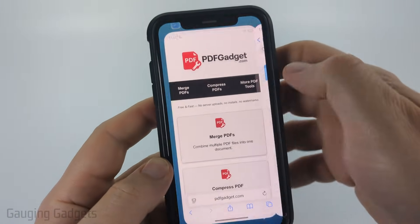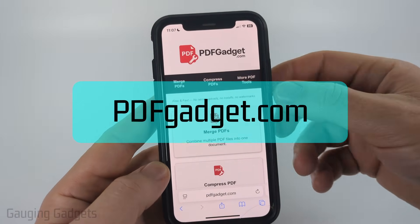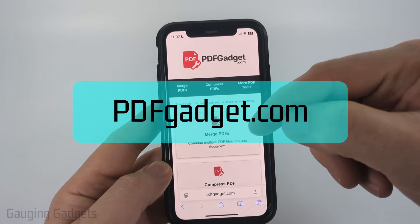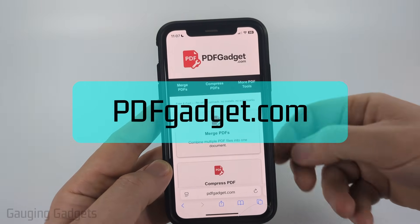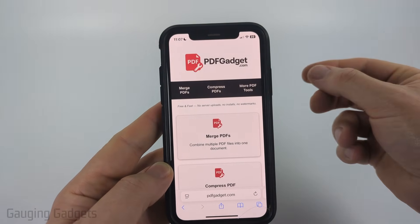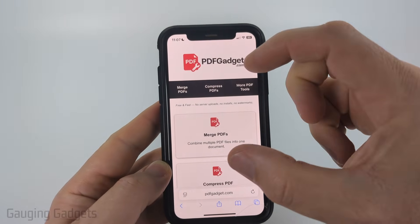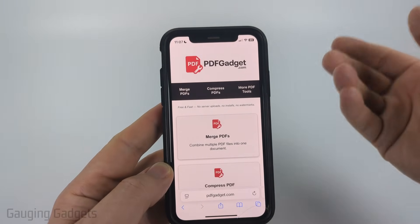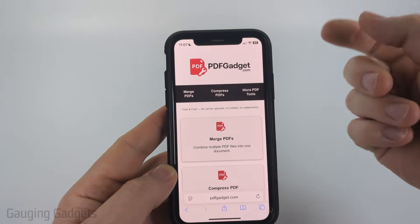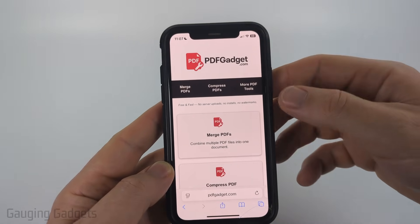To compress it, we're going to be using a free tool called pdfgadget.com. Full disclosure, I created this tool because I wanted to be able to recommend something that didn't require people to upload their PDFs to a server. So pdfgadget works completely in your browser. Nothing ever leaves your device, and you can even test it by loading the tool and then turning on airplane mode, and it'll still work.